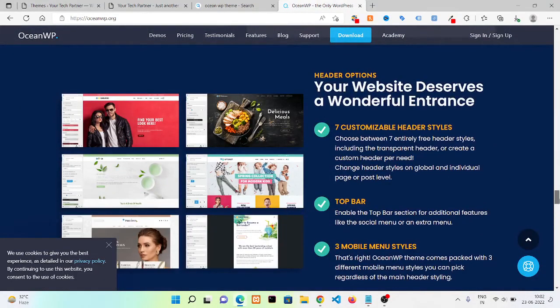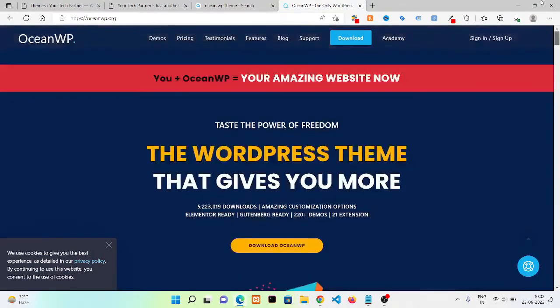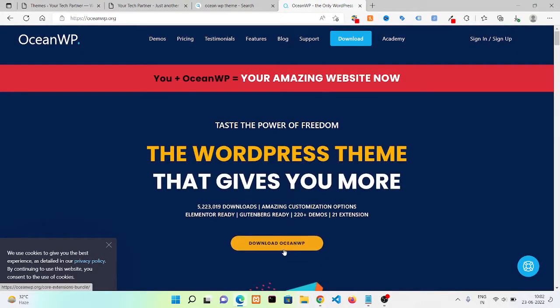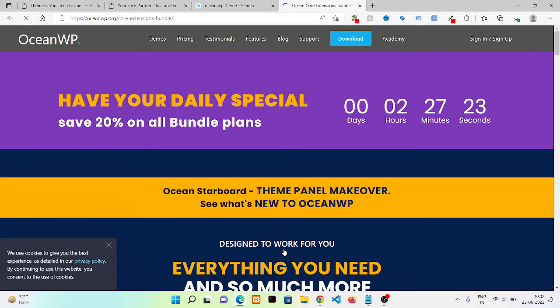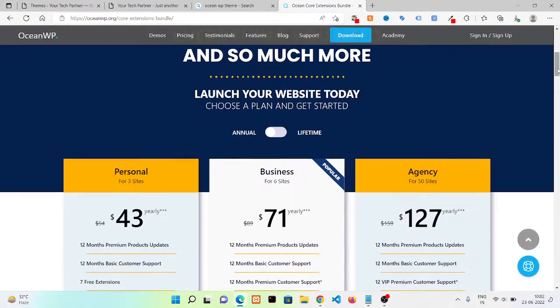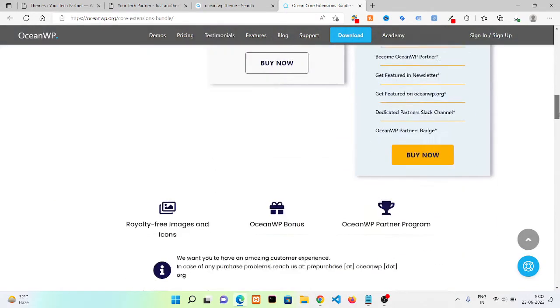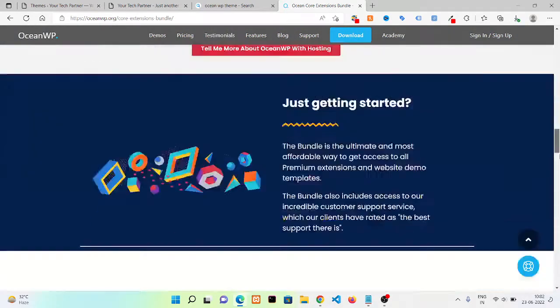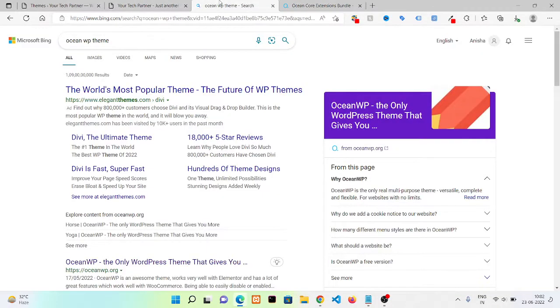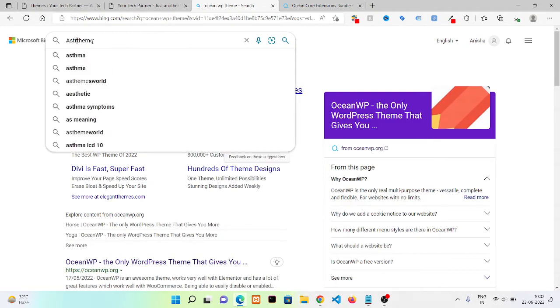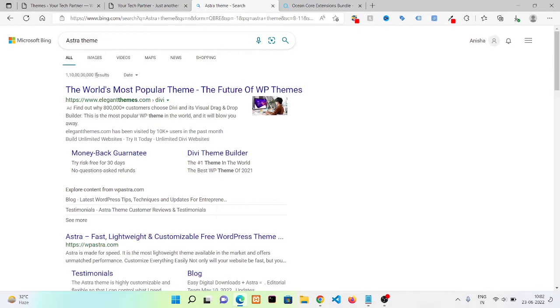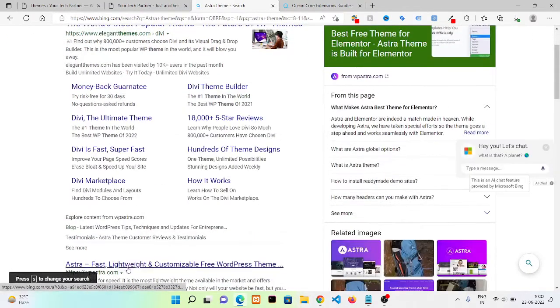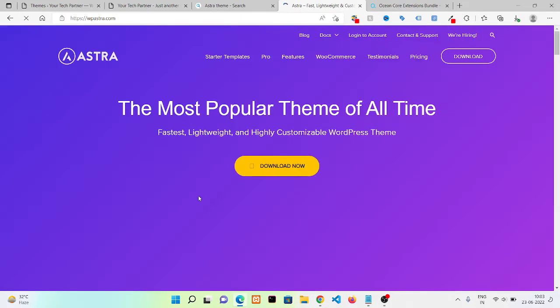But we are going to take something for free, so we are going to download this one. I think it's not coming for free right now, let's check for something else. These are some most popular themes in WordPress.